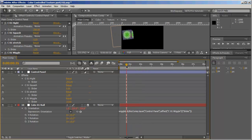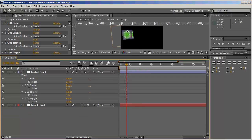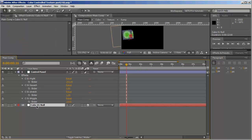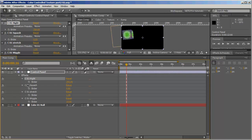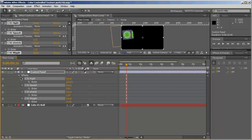Now we need to add this expression to all the other cube nulls. We don't want the other expressions attached to cube 1, so we need to duplicate the sliders as well for each cube.